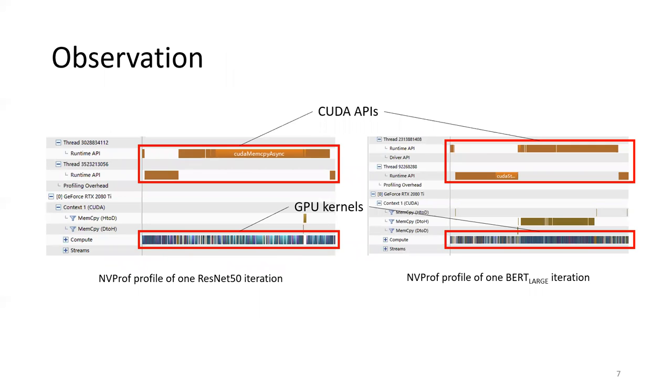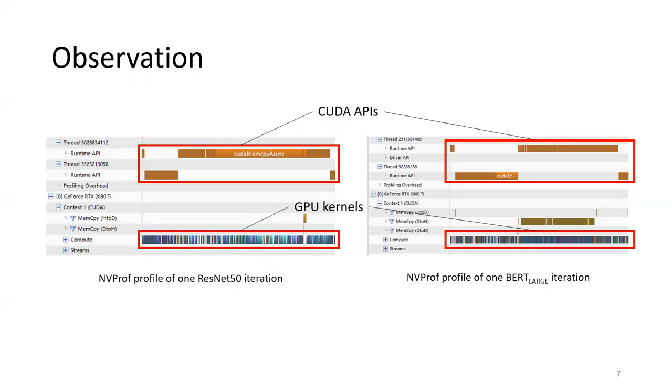Now let's look at the challenges in detail. The first challenge is that Daydream has to track dependency graphs across thousands of low-level traces and different hardware. Here are two figures showing the kernel-level traces of training ResNet-50 and BERT-large. There are thousands of GPU kernels and CUDA APIs in just one training iteration.